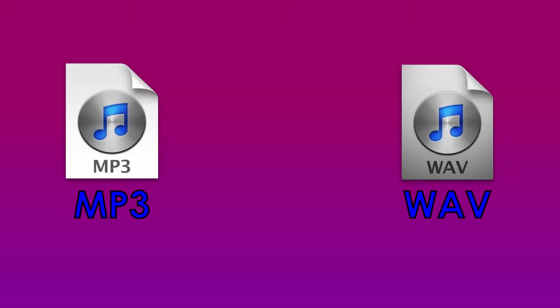Hello everyone, this is EveryTechTime again, and today I will be doing a comparison video on two audio file formats.